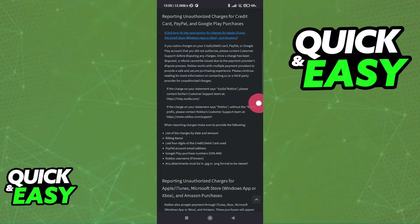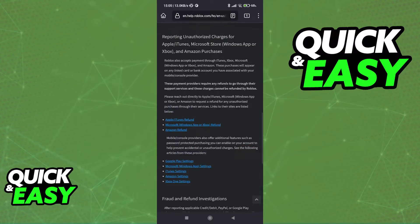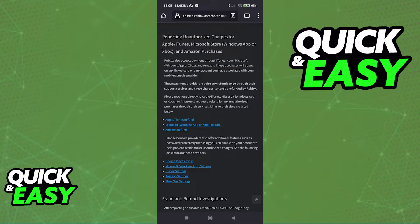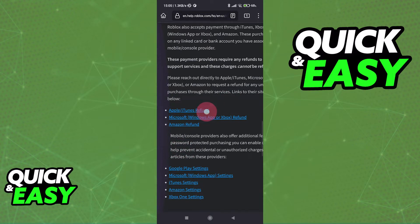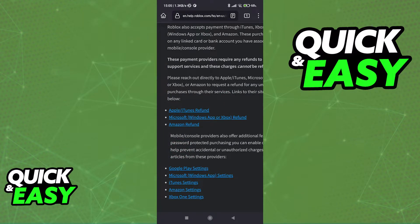Now, if you scroll down, you will be able to find more information regarding refunds. As you can see, what they have to say is: these payment providers will require any refunds to go through their support services, and these charges cannot be refunded by Roblox. So basically, in order to refund purchases on Roblox, if you play on any of these platforms, you will have to talk to their customer support.